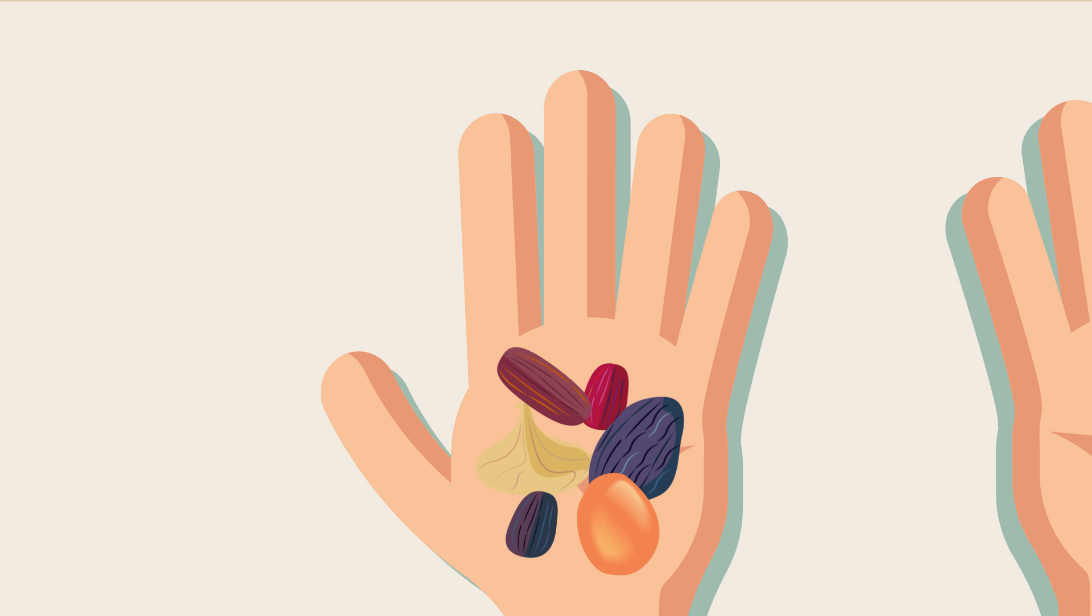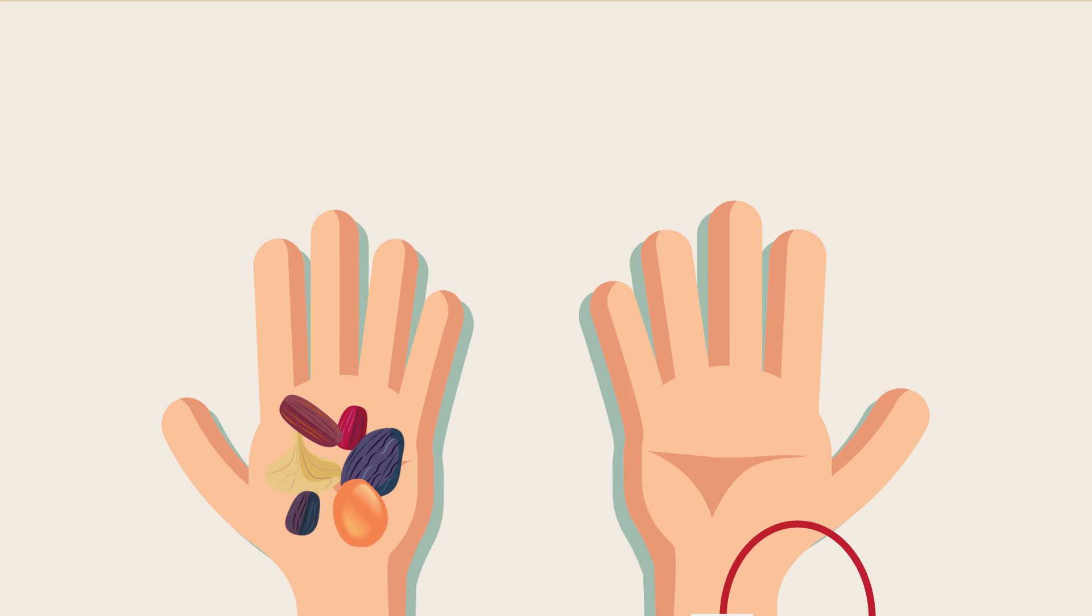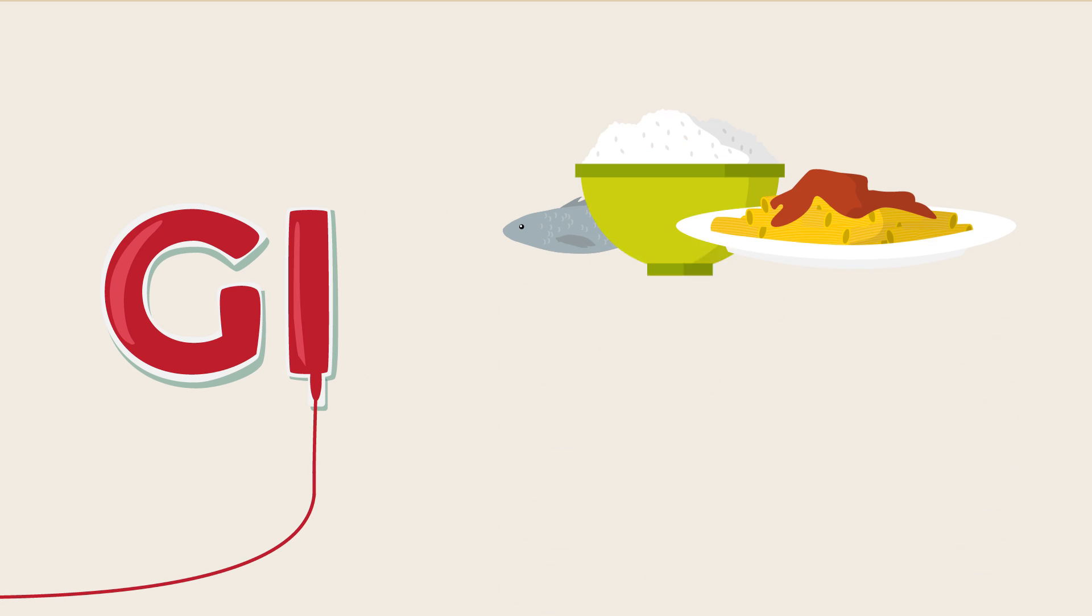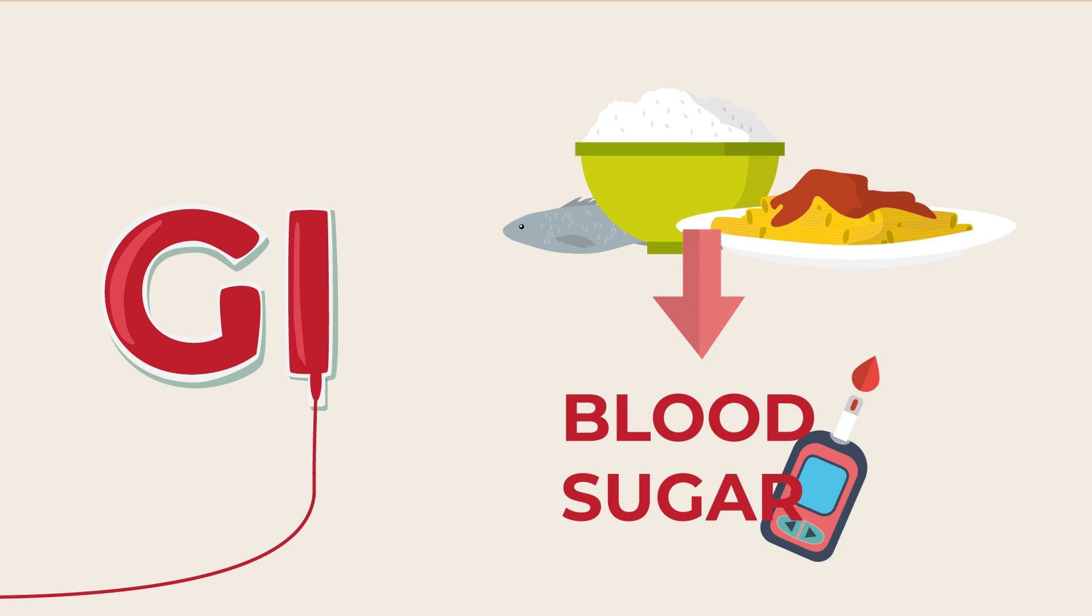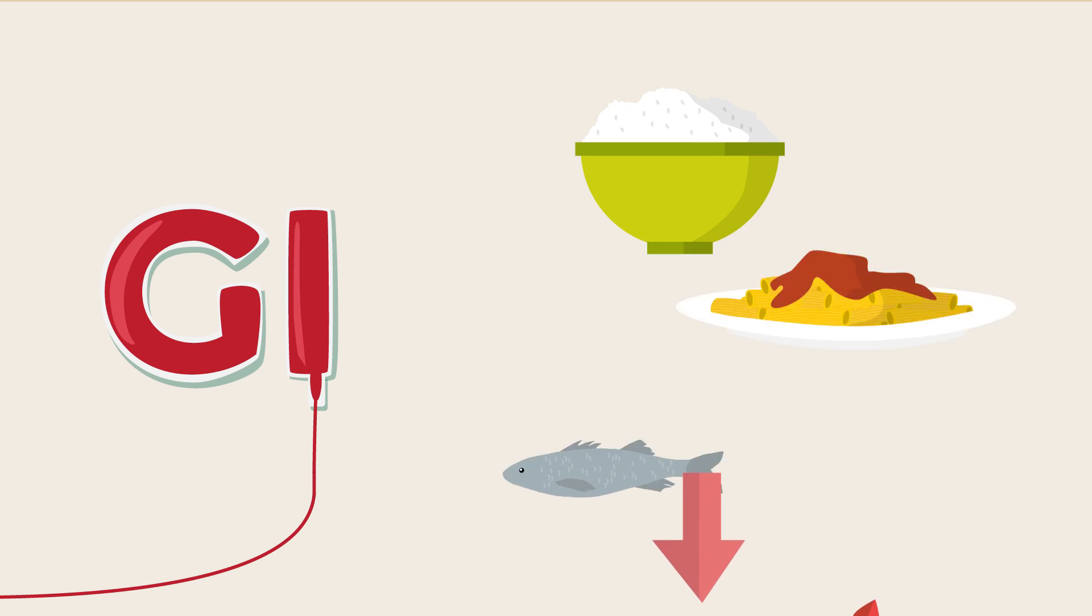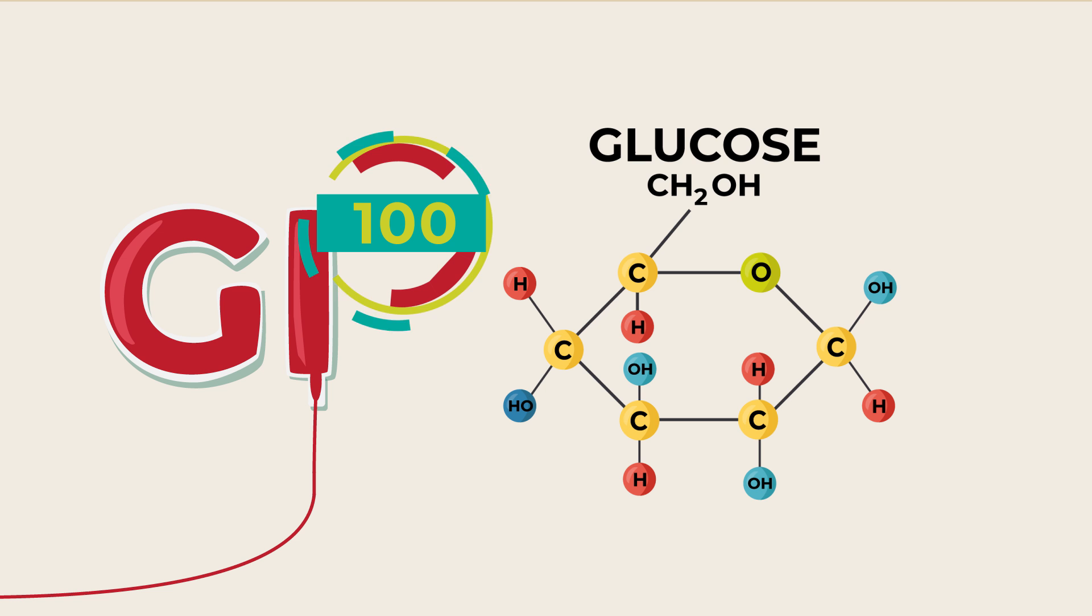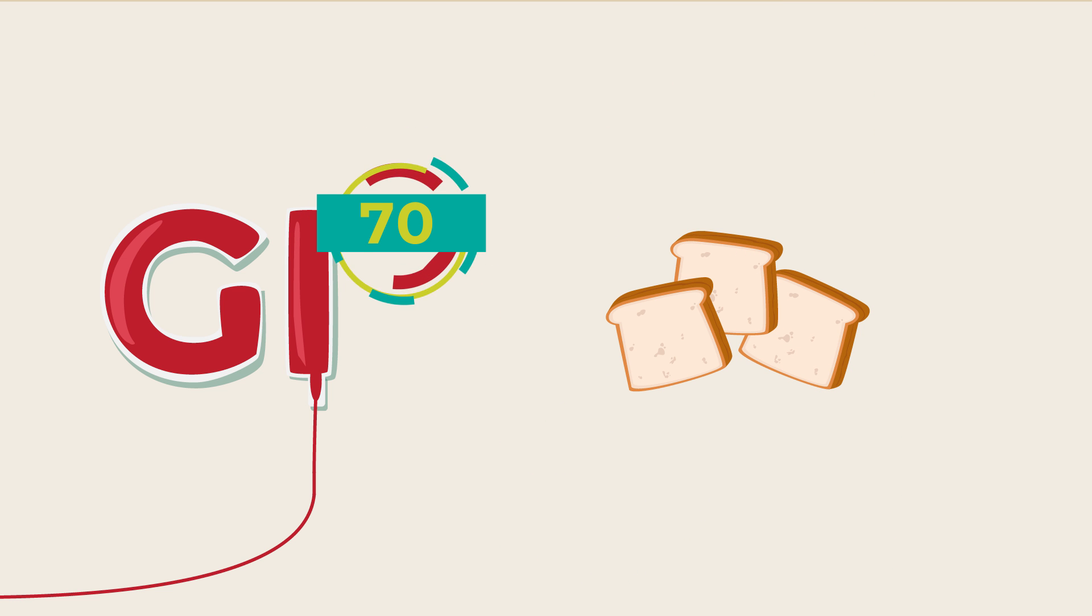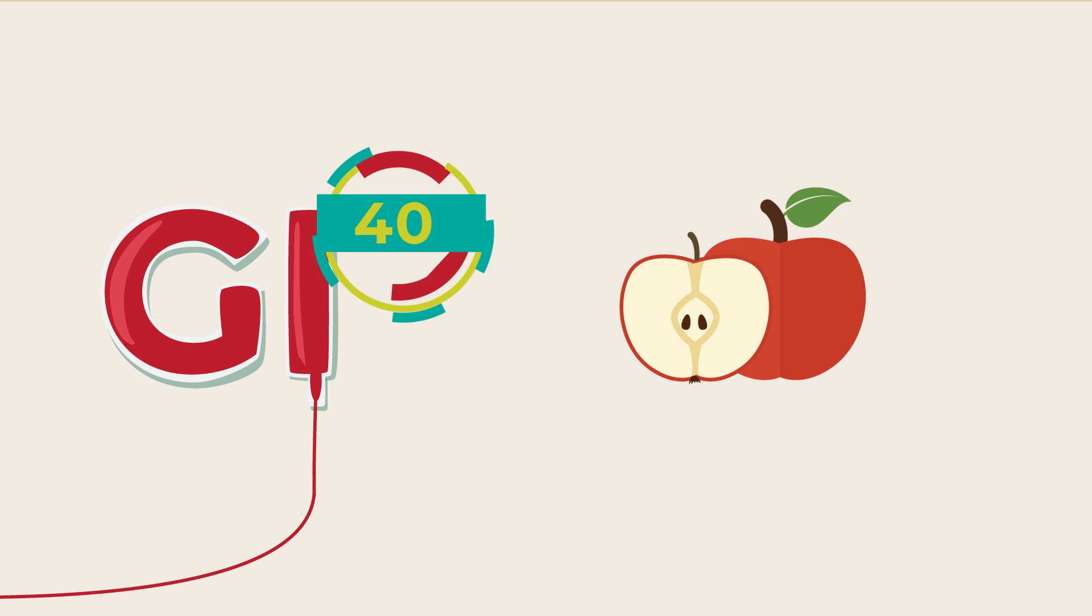Dried fruits have what we call a low to moderate glycemic index, or GI, which indicates the impact of a food on the levels of blood sugar. Glucose, for example, has a GI of 100. White bread has a GI of about 70, and an apple has a GI of around 40.